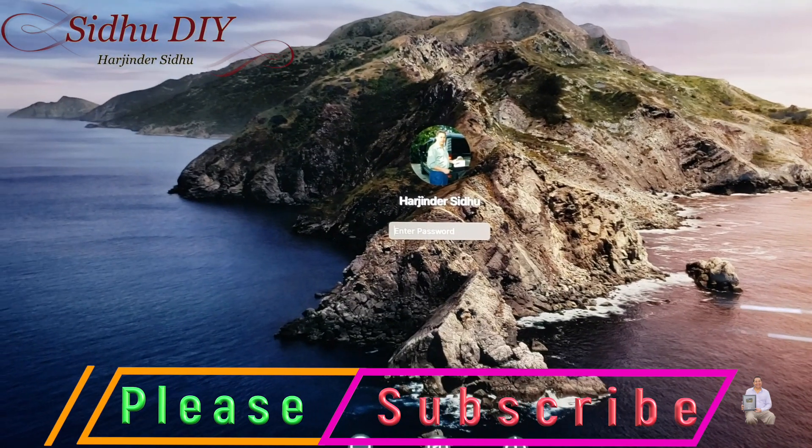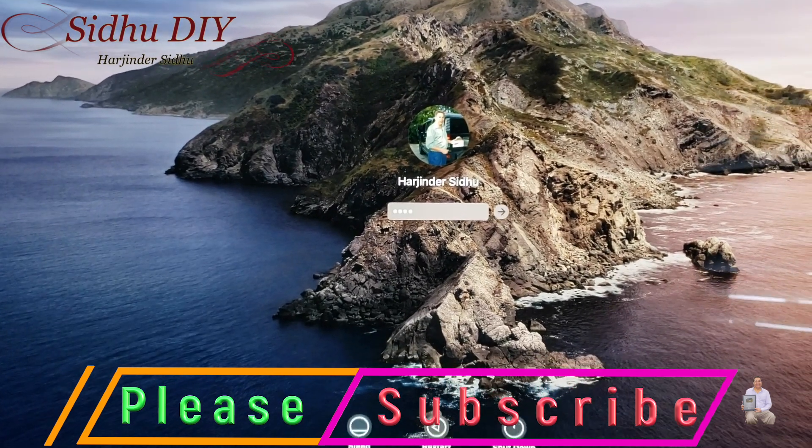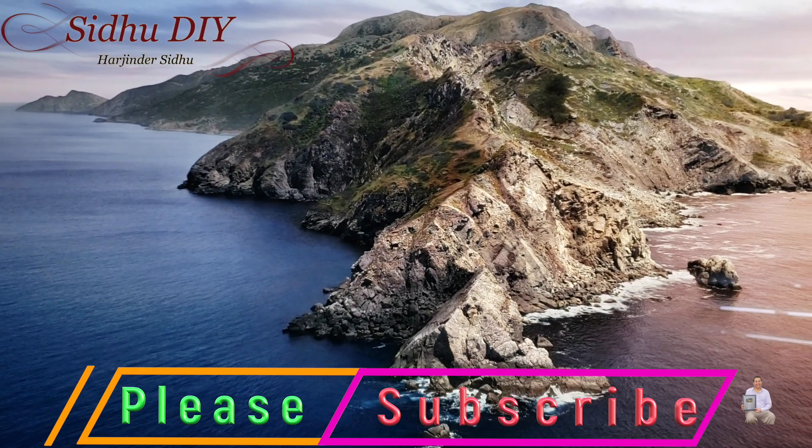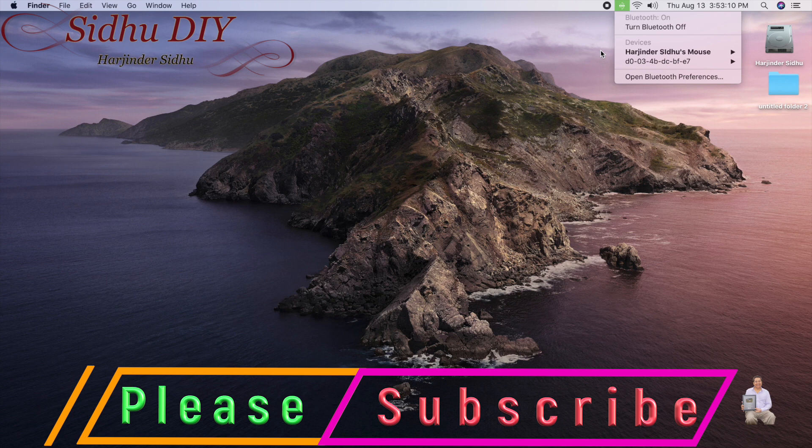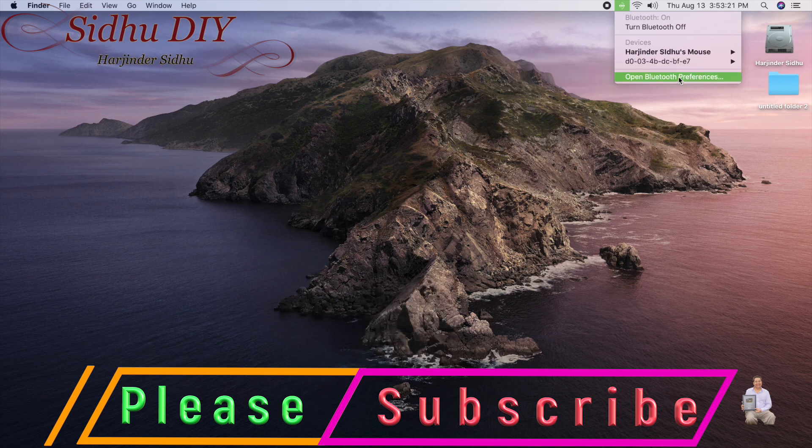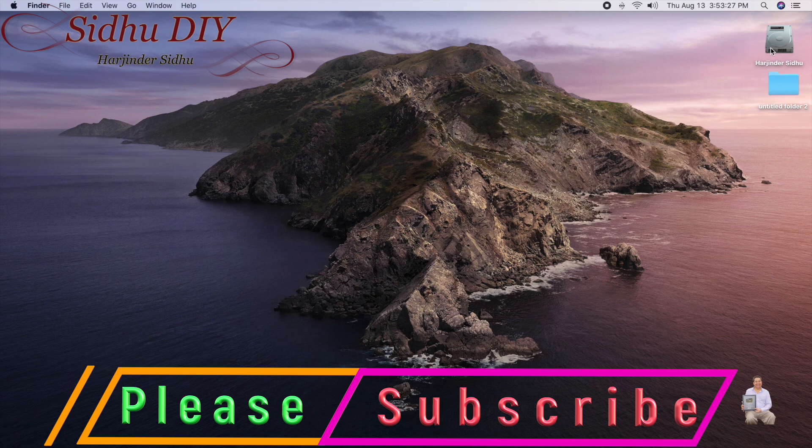Once it's restarted, we're going to enter the password. As you can see, the mouse is picked up and the trackpad is also connected. If we look at the Bluetooth devices, both trackpad and the mouse are connected.